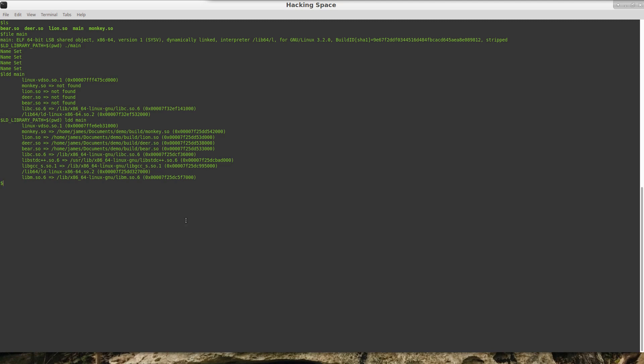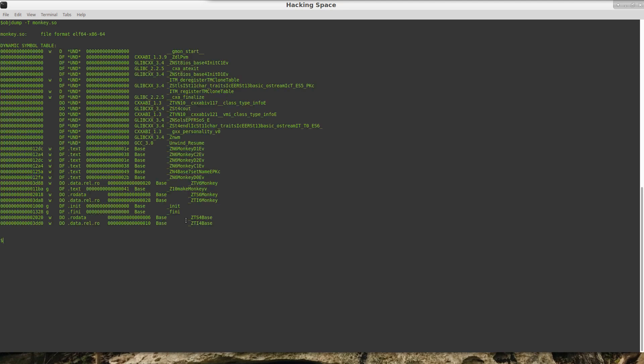So another tool that you have is objdump. If you run objdump with the uppercase T option, then you get the exported symbols from the binary. There are a couple of tools that will do this—I believe readelf will do it.